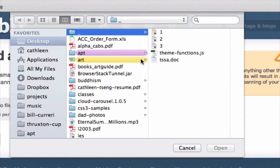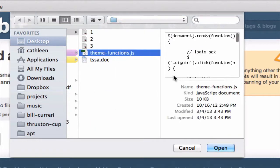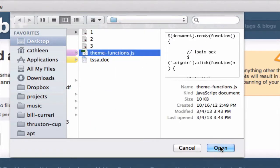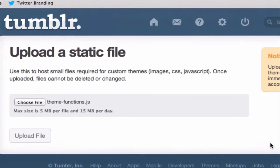And from here, just choose the JavaScript file that you want to upload. In my case, it's right here, and I'm going to select it and then click on open. And then let's go ahead and click on upload file.